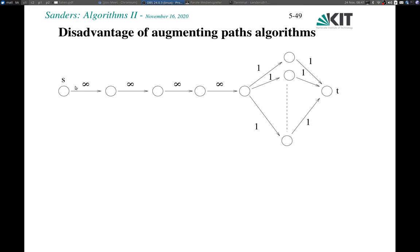Welcome to our second lecture on maximum flow algorithms. Last time we saw several algorithms based on augmenting paths. An augmenting path is a path from the source to the sink in the residual network that has free capacity. We were able to increase flow by augmenting along this path. This is a reasonably intuitive algorithm that runs in strongly polynomial time if done correctly, like using Dinitz's algorithm, but it's not very efficient in all cases.